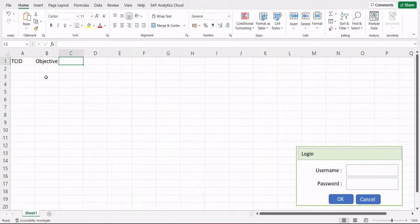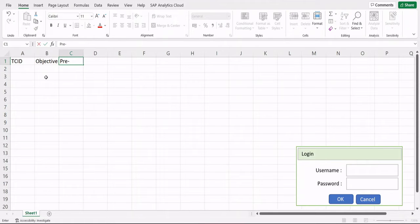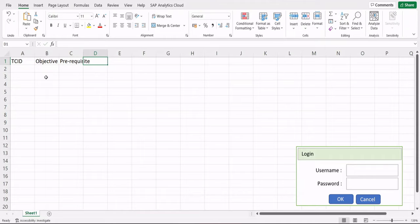There should always be a unique objective identified for every single test case written. Objectives must describe or outline what a test case will achieve when executed. Following that, the next thing to capture is the prerequisite — any precondition that must be fulfilled in order to run a test case.